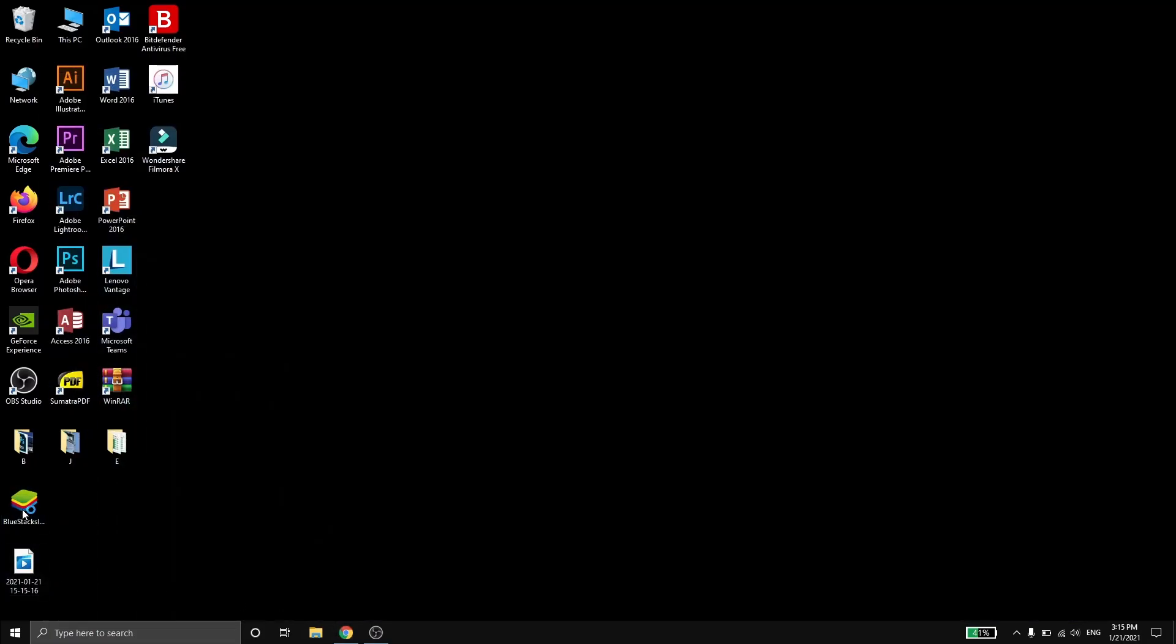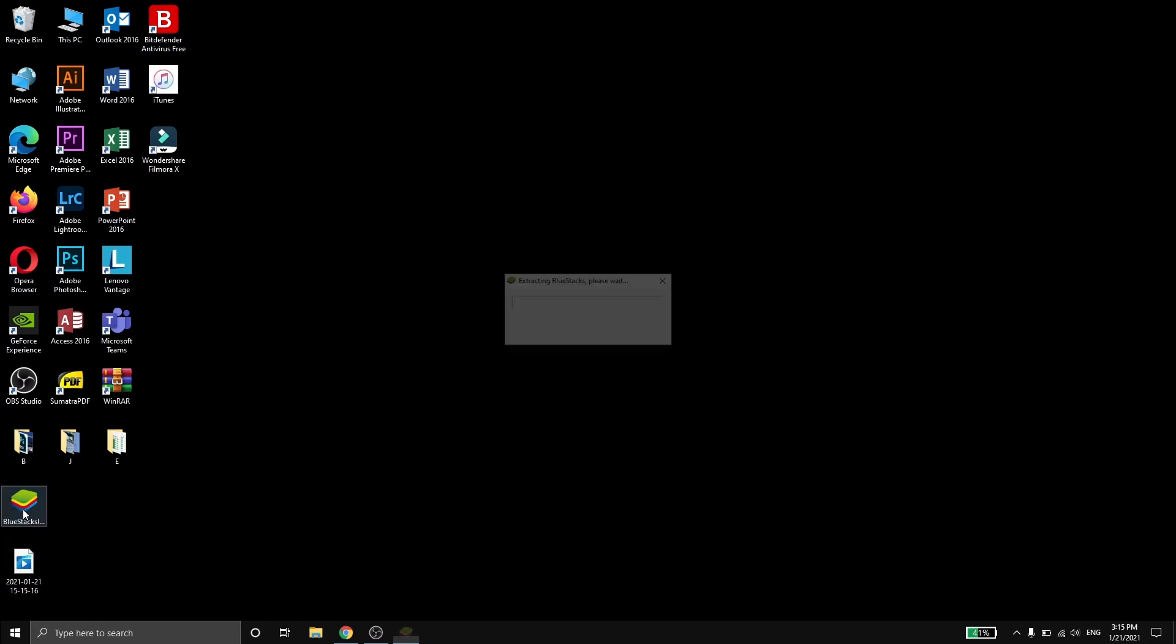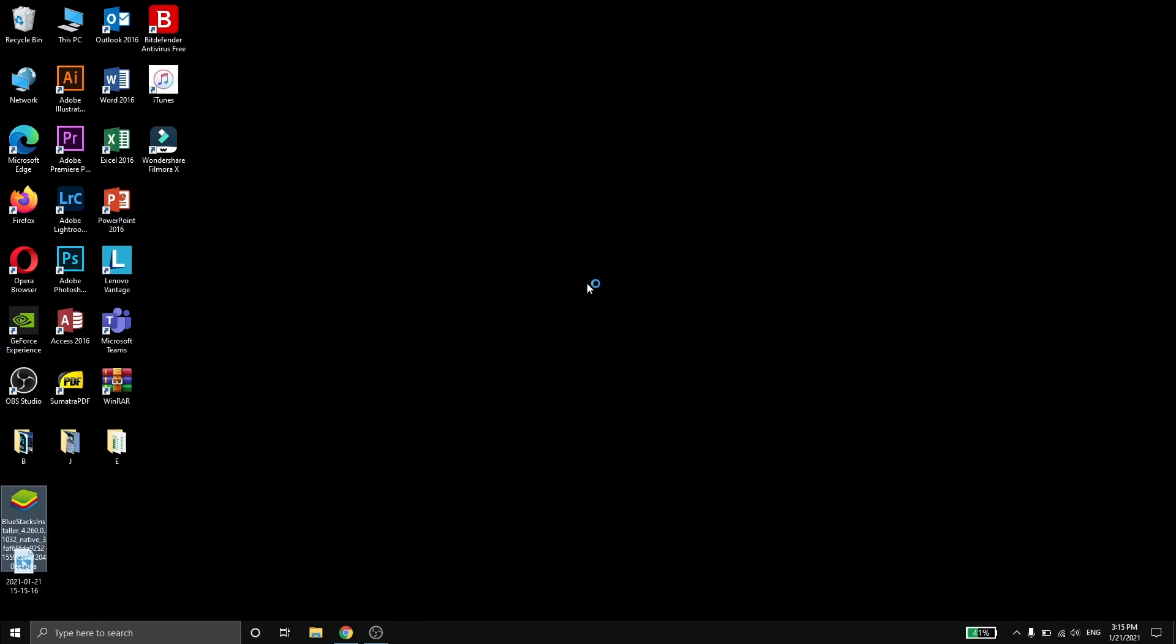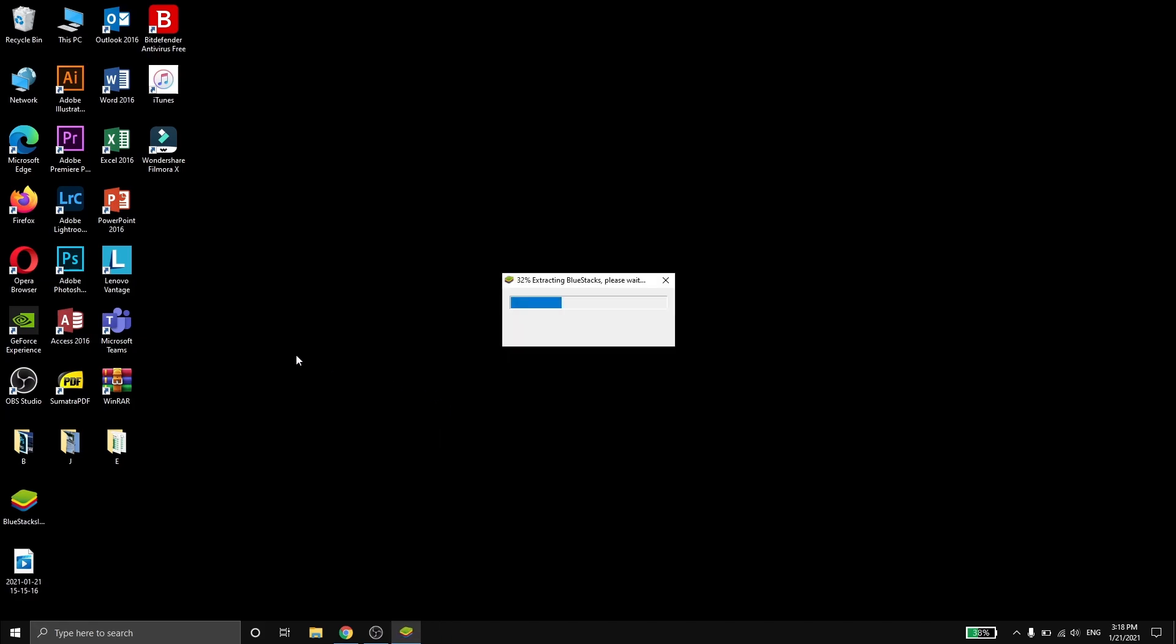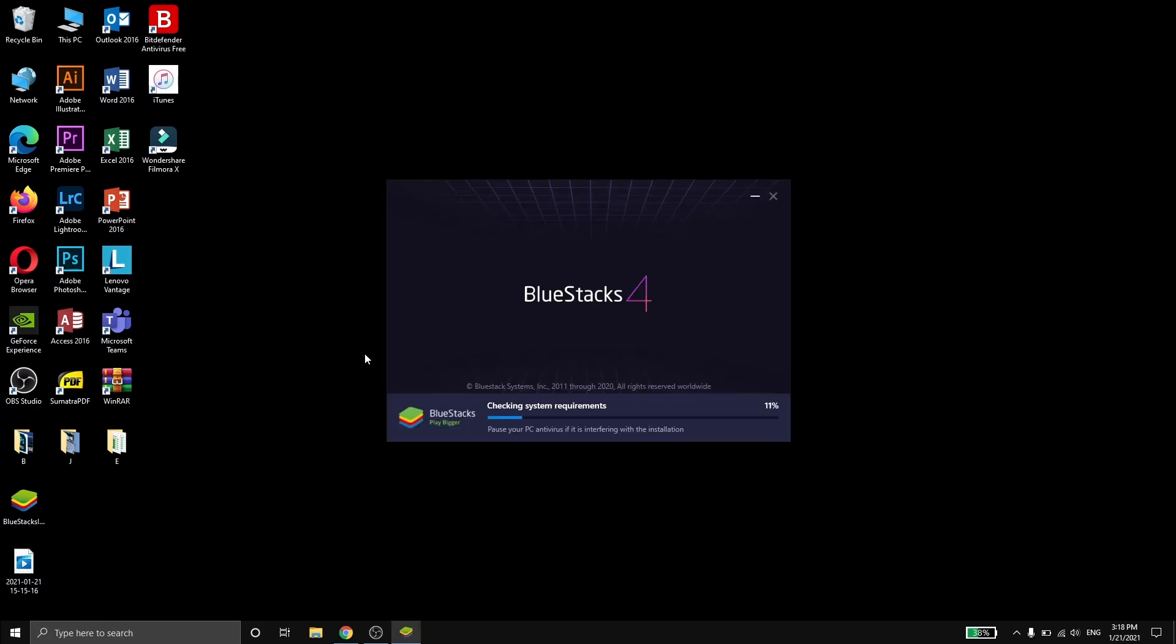Once it's done, open the file. The installation begins and wait for it to complete. When the installation process finishes, you have to wait for it to extract.